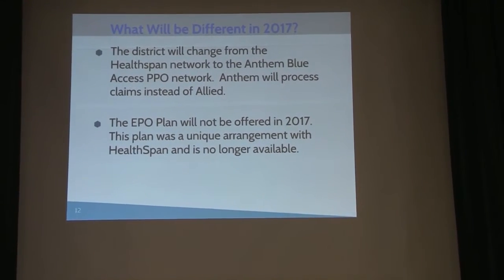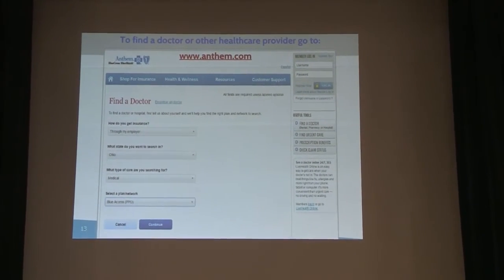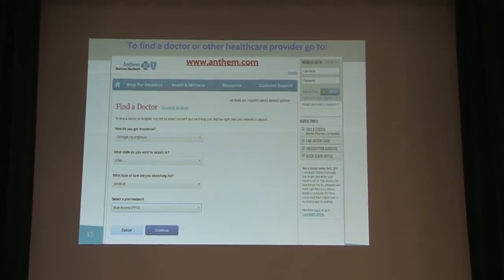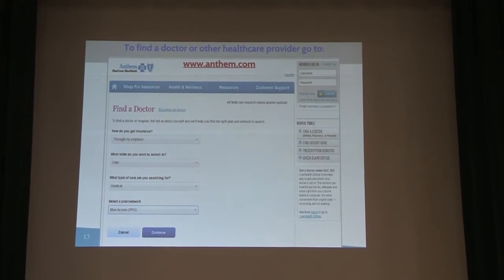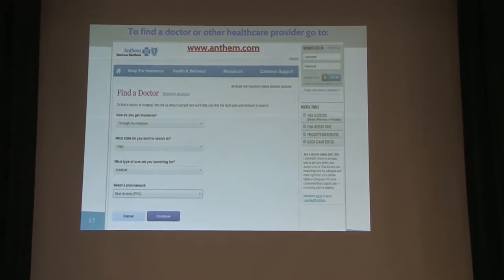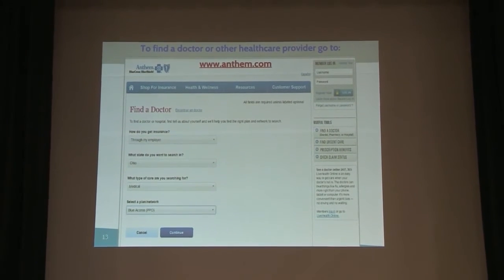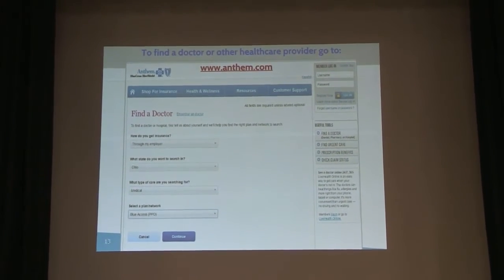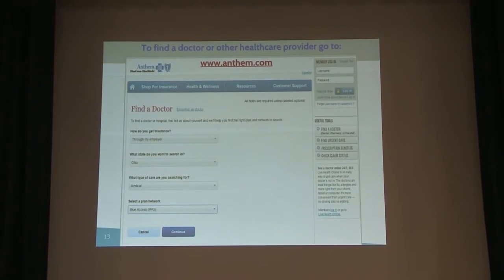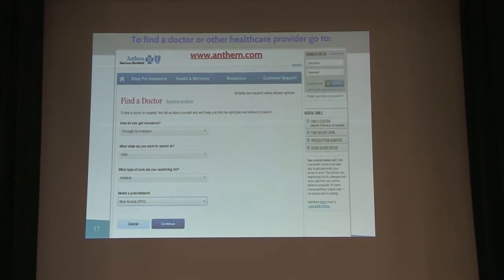This is just a screenshot of the Anthem website — www.anthem.com. You may want to go out, look around, and check to see if your doctor is in the plan. You can do that right now. It's the Anthem Blue Access PPO, so select that network when it asks. If you find out that your doctor is not on the plan, sometimes because of the group they're in the individual doctor isn't listed — the easiest thing is to just call the doctor's office and check with them, because nine times out of ten they may be in the network, just not on the website yet.